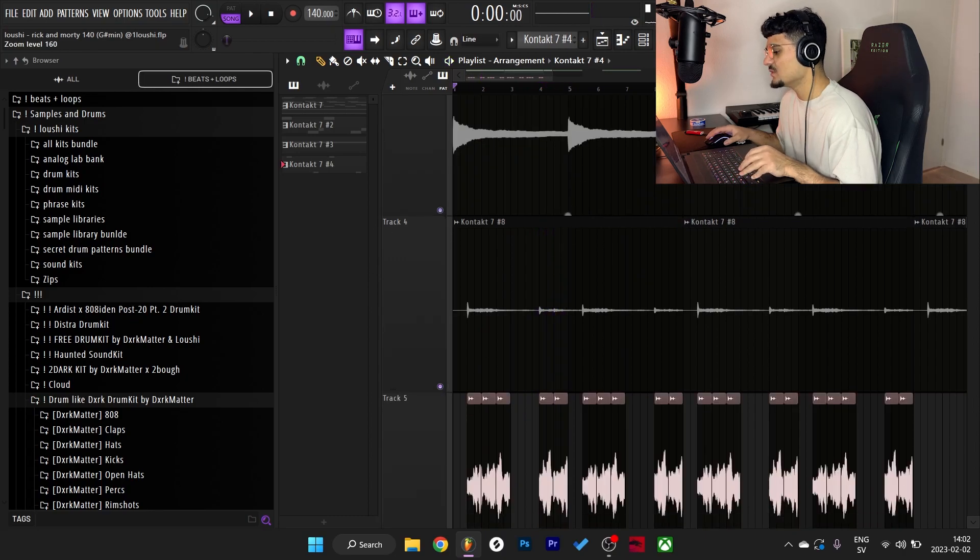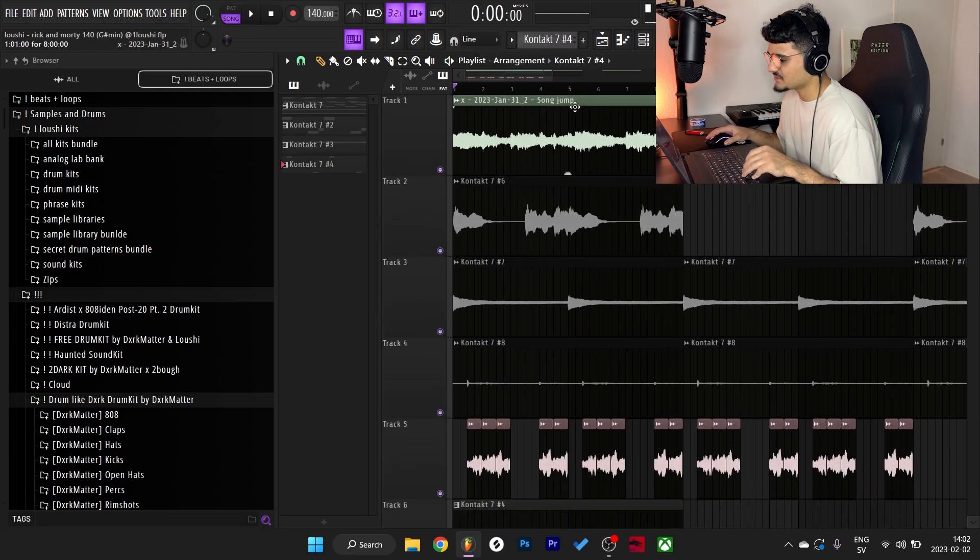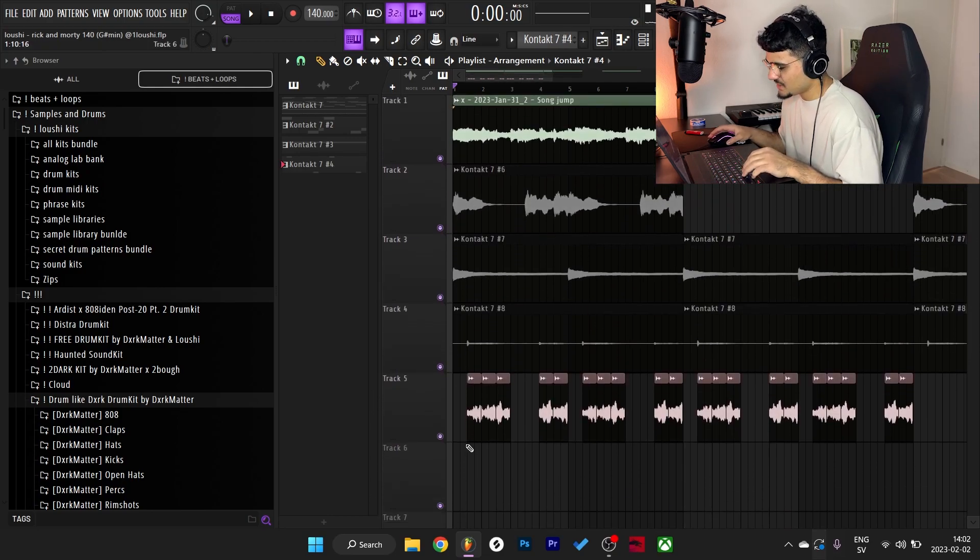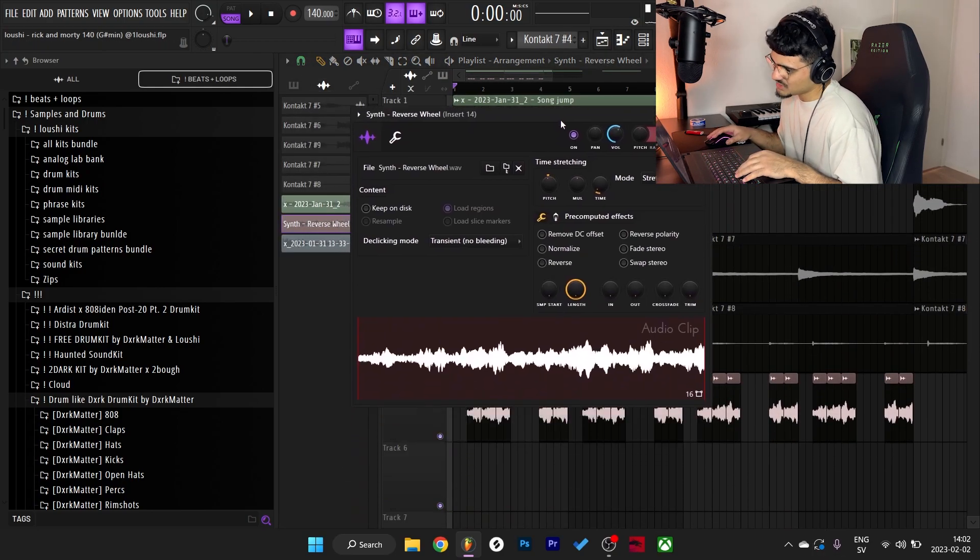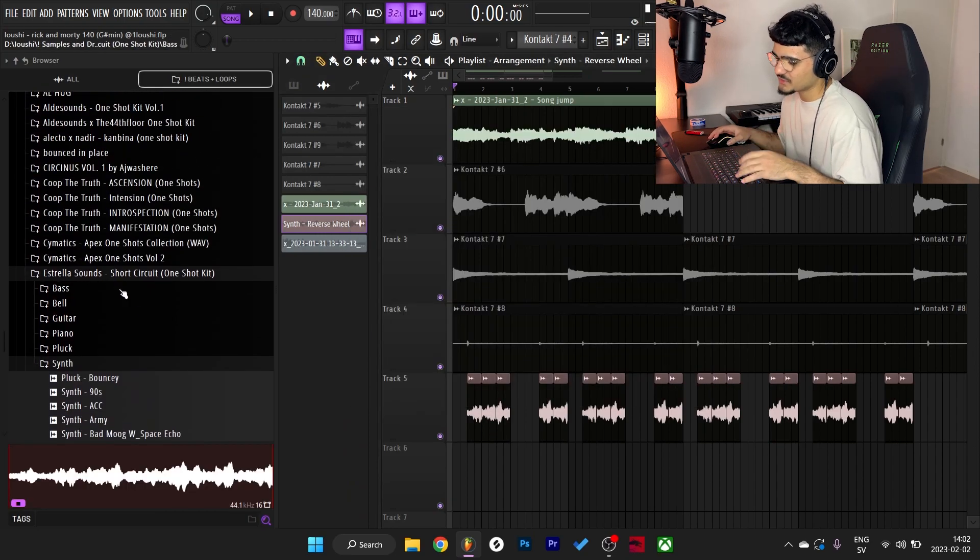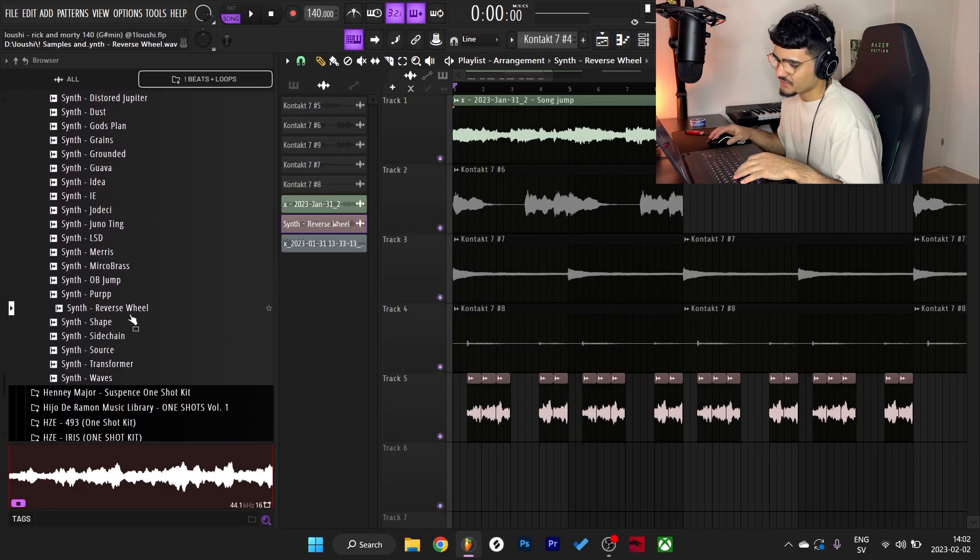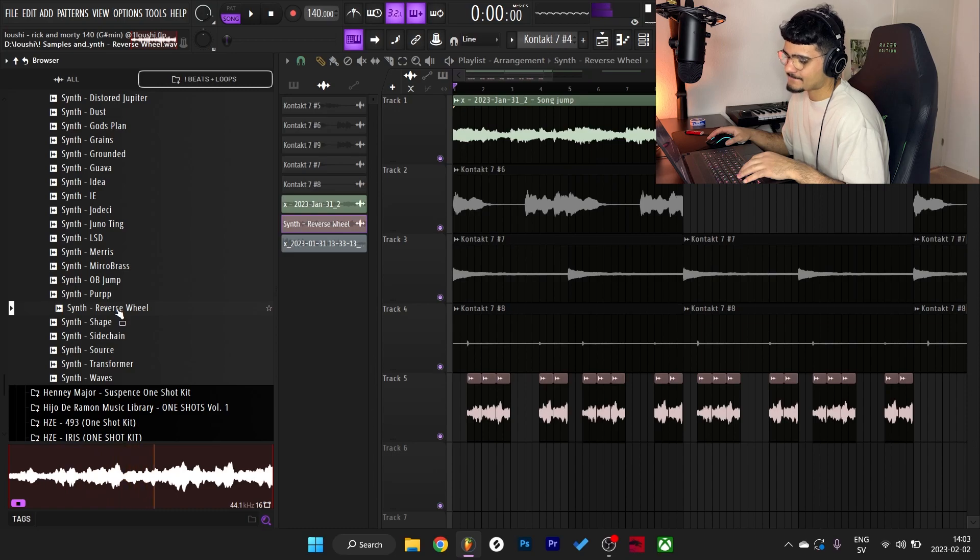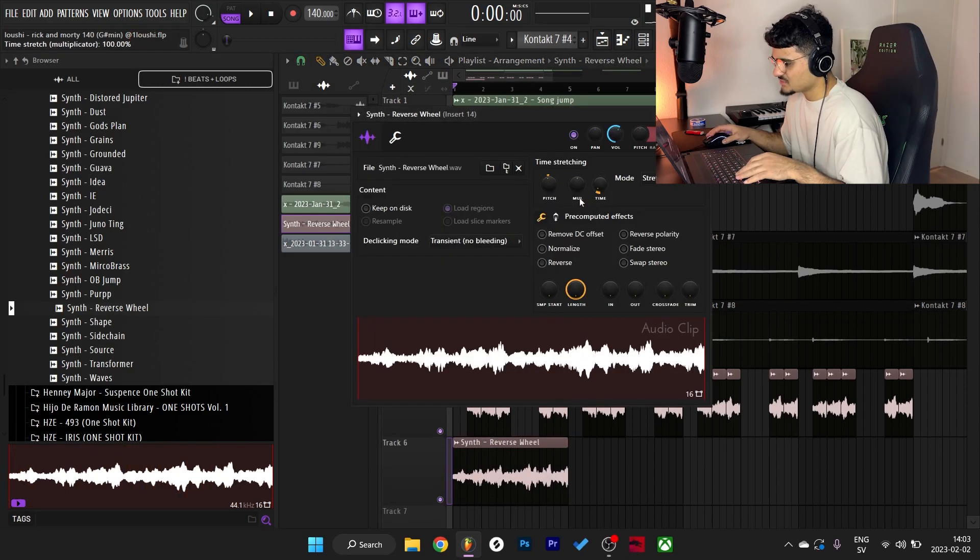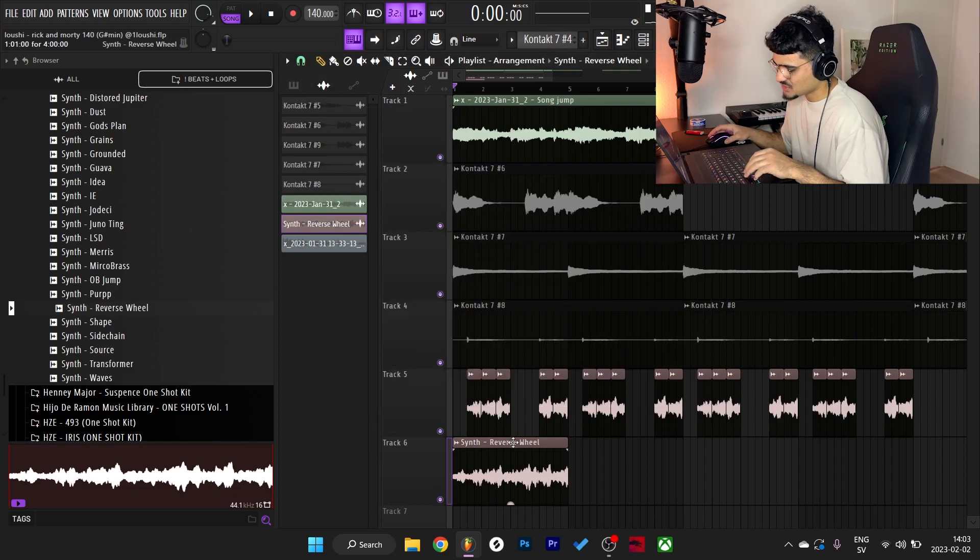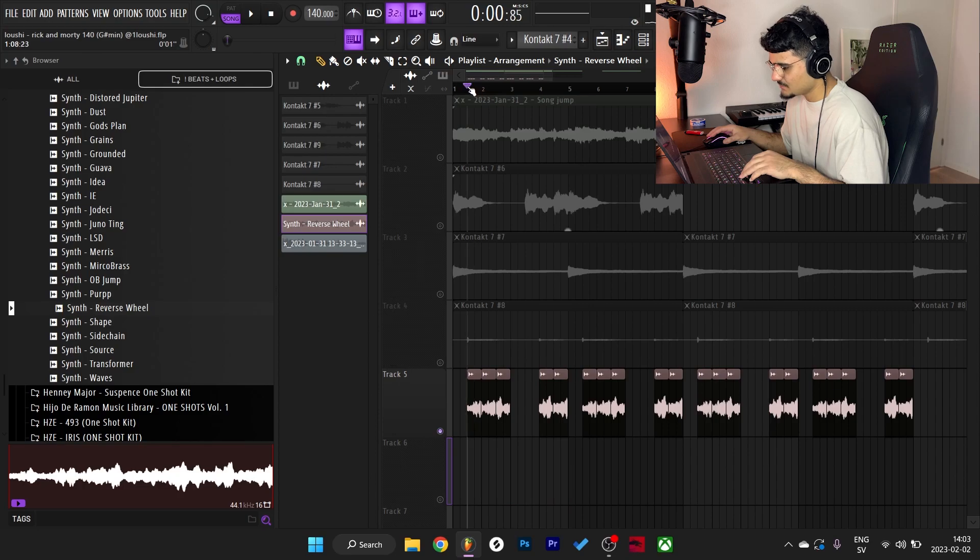And now I forgot which preset I used, but this is the pattern and here's what it sounds like. Barely notice it but it's there. It's nice in the background of the sample. And now to the final thing I have in the sample, it's this wave file one shot right here from the Estrella Sounds Short Circuit one shot kit. And I use the Reverse Wheel preset. The original sounds like this. Then I dragged it in and I stretched it down a little bit and chopped it up. Here's what it sounds like now.